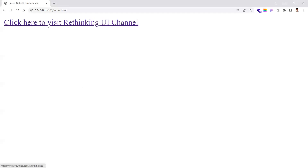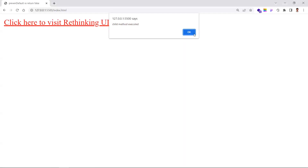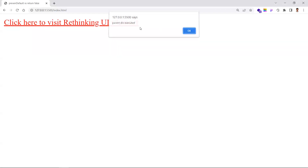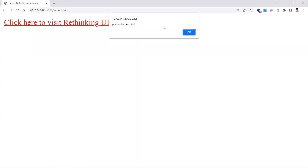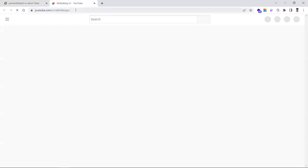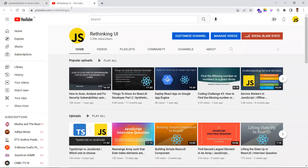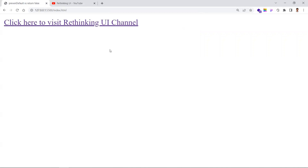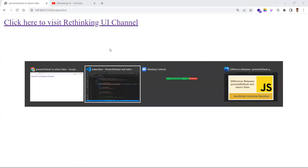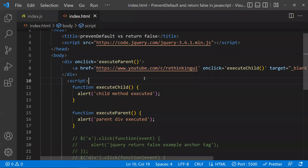So if I click this, first the children method (anchor tag) is executed, next the parent div method is executed, and thereafter it redirects to the href URL. That is what generally happens. Now let's understand what preventDefault does.